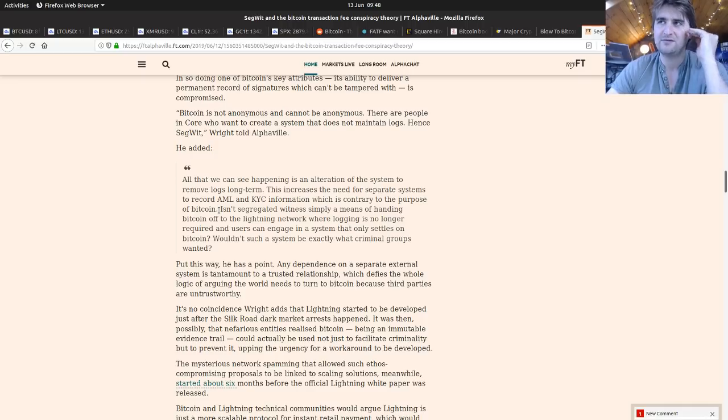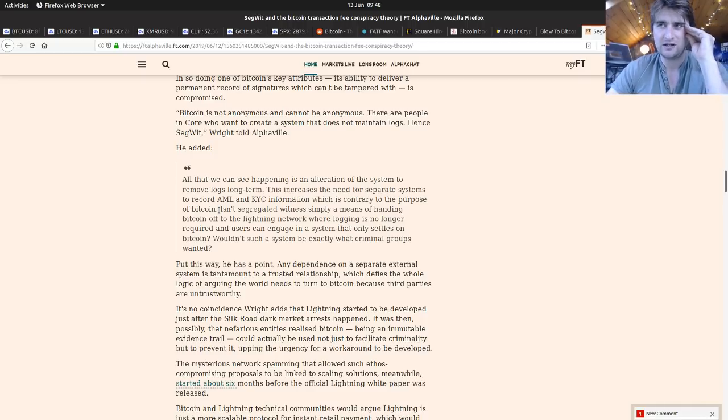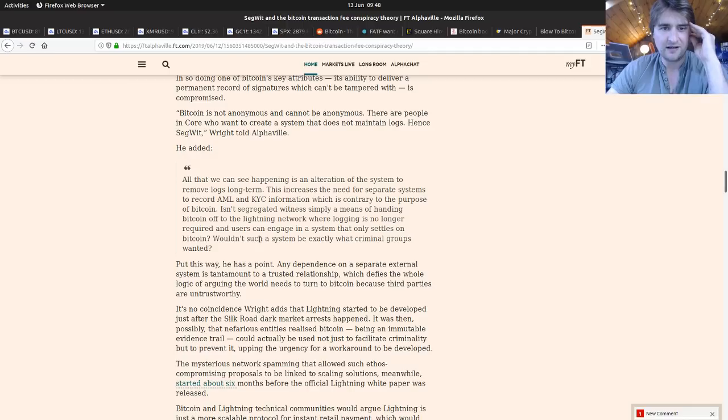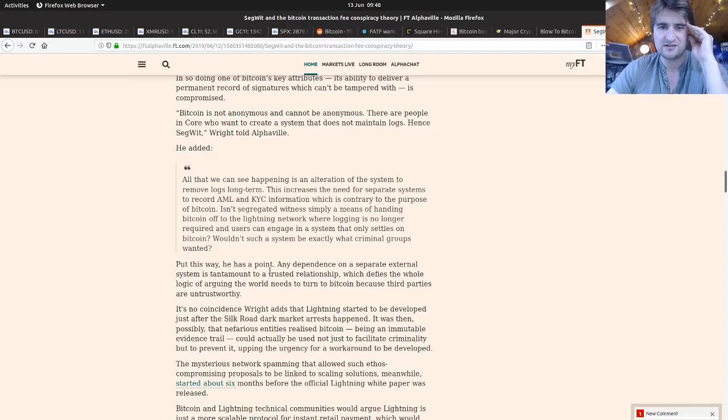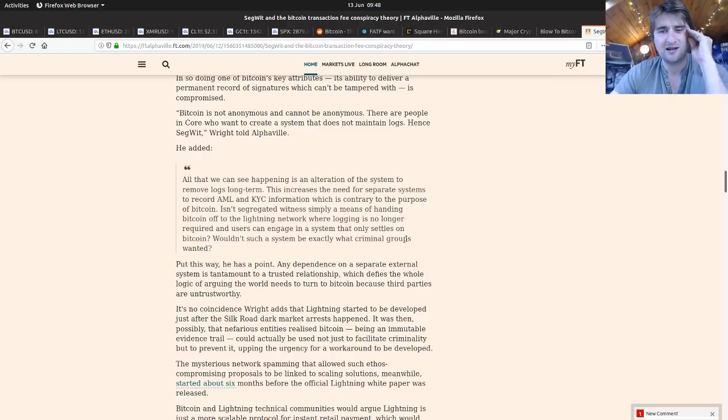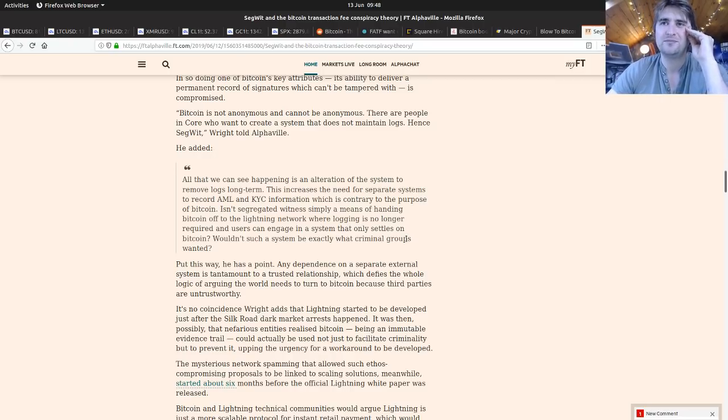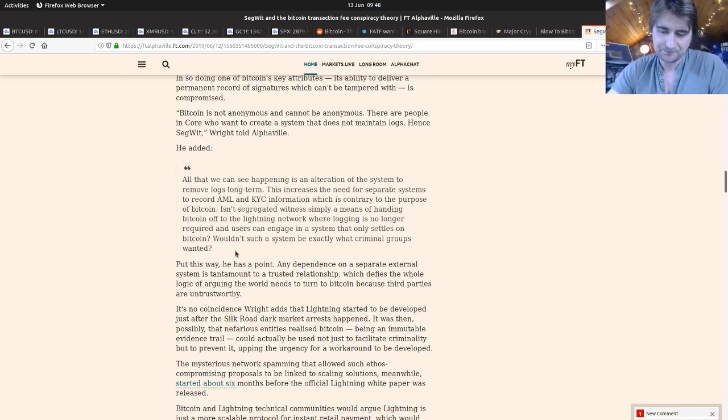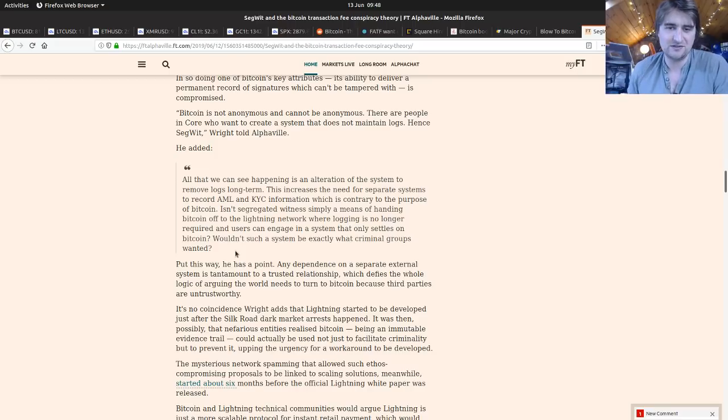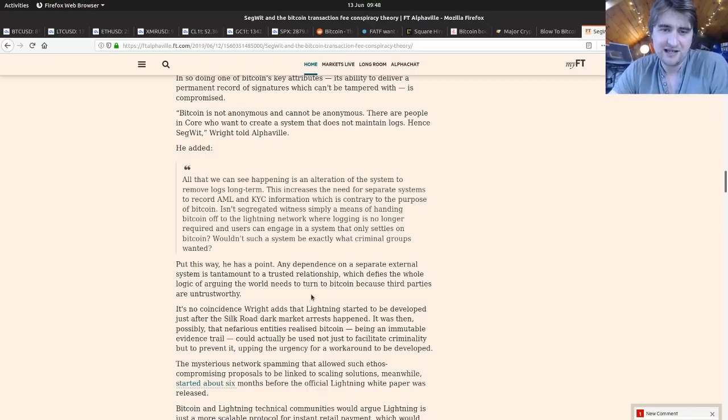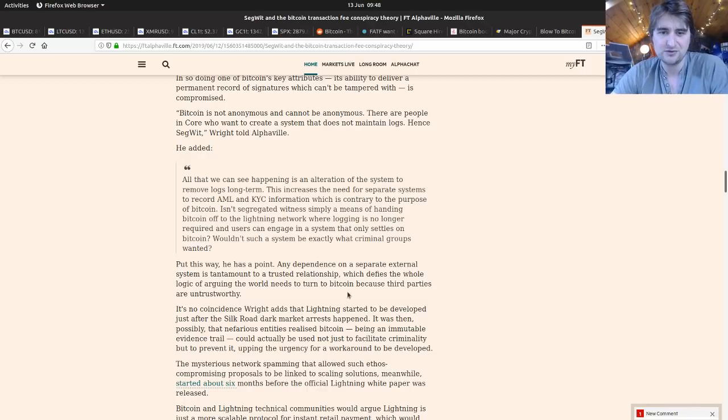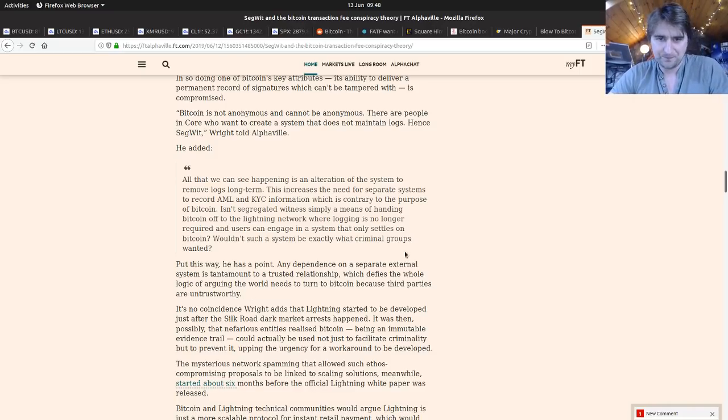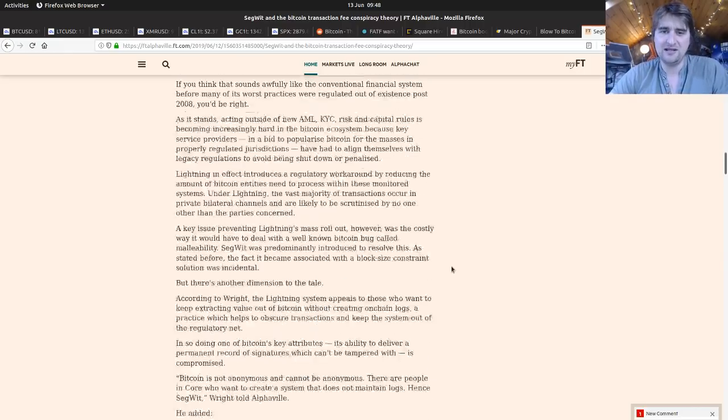Craig Wright here is saying because now transactions are more anonymous we have to have external AML KYC information collection, whereas he wants that done through the Bitcoin blockchain. Segregated Witness is simply a means of handling Bitcoin after the Lightning Network where logging is no longer required and users can engage in a system that only settles in Bitcoin. Wouldn't such a system be exactly what criminal groups wanted? So he's saying isn't that terrible that using the Lightning Network we end up getting a better form of anonymity because you're just transacting between two people.